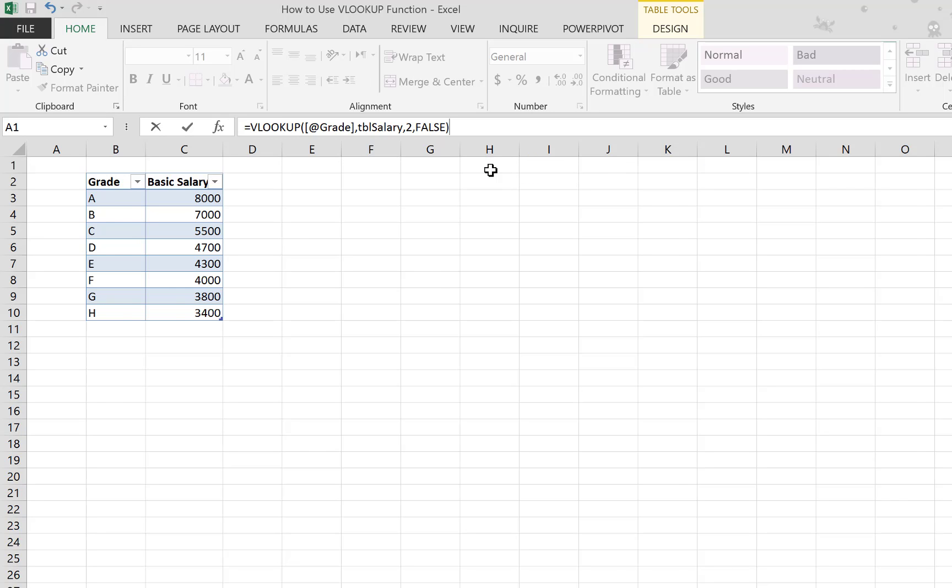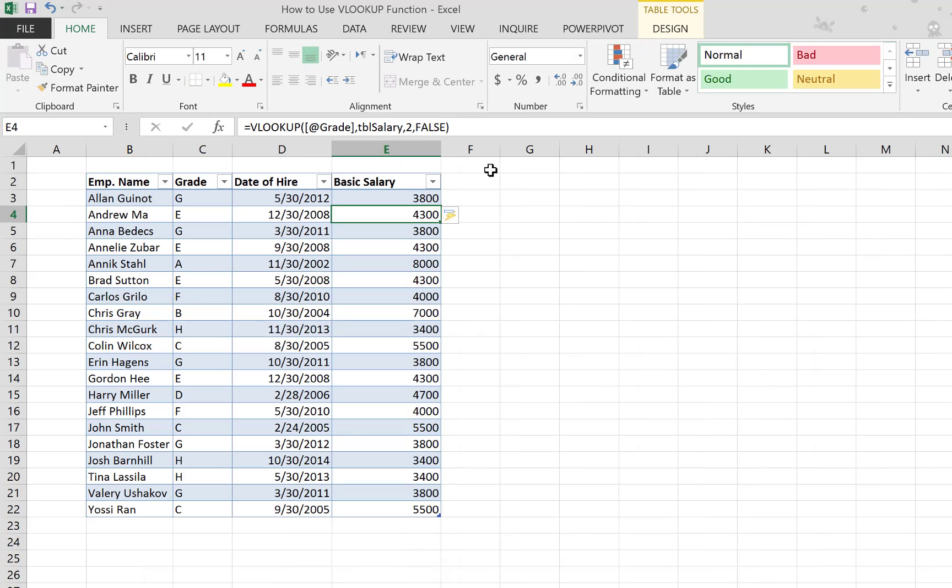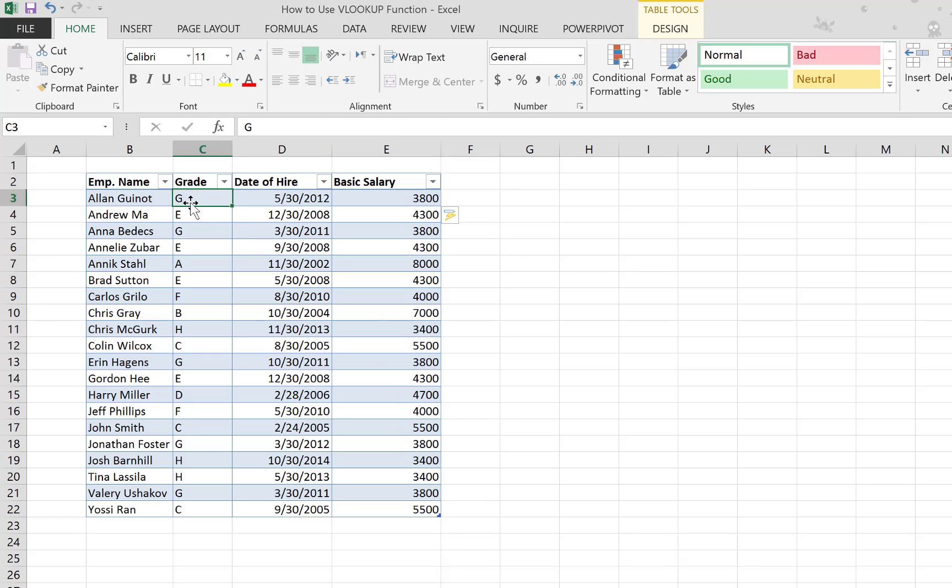And you can see immediately that the salary is transferred to this table based on the grade in this column.